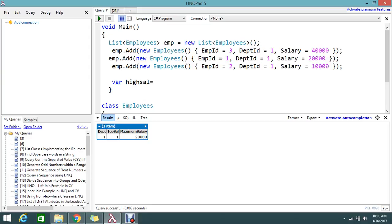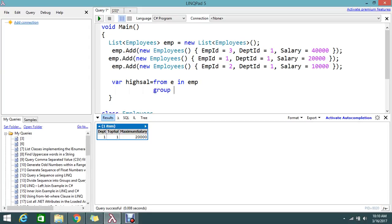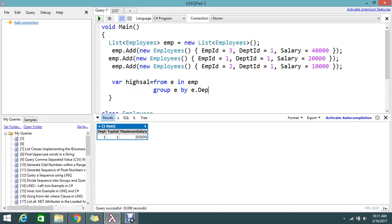Let's start writing the query. From e in emp, group. I am just grouping the employee, group by e.DeptId into, so the group item I'm going to put into deptGroup.